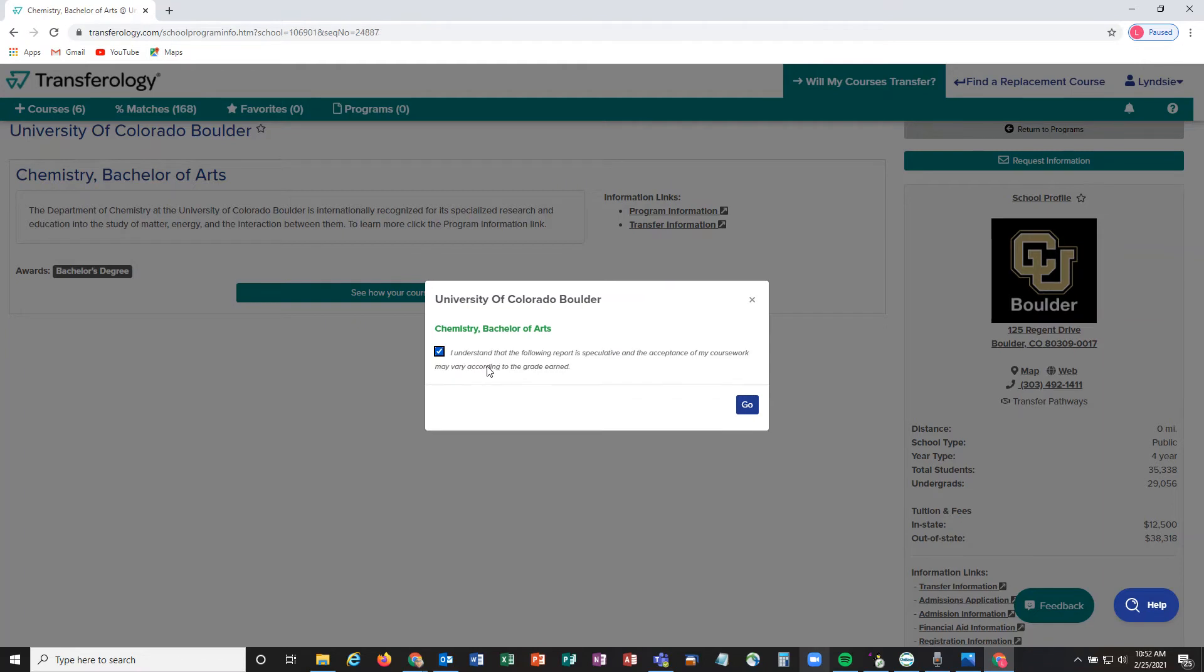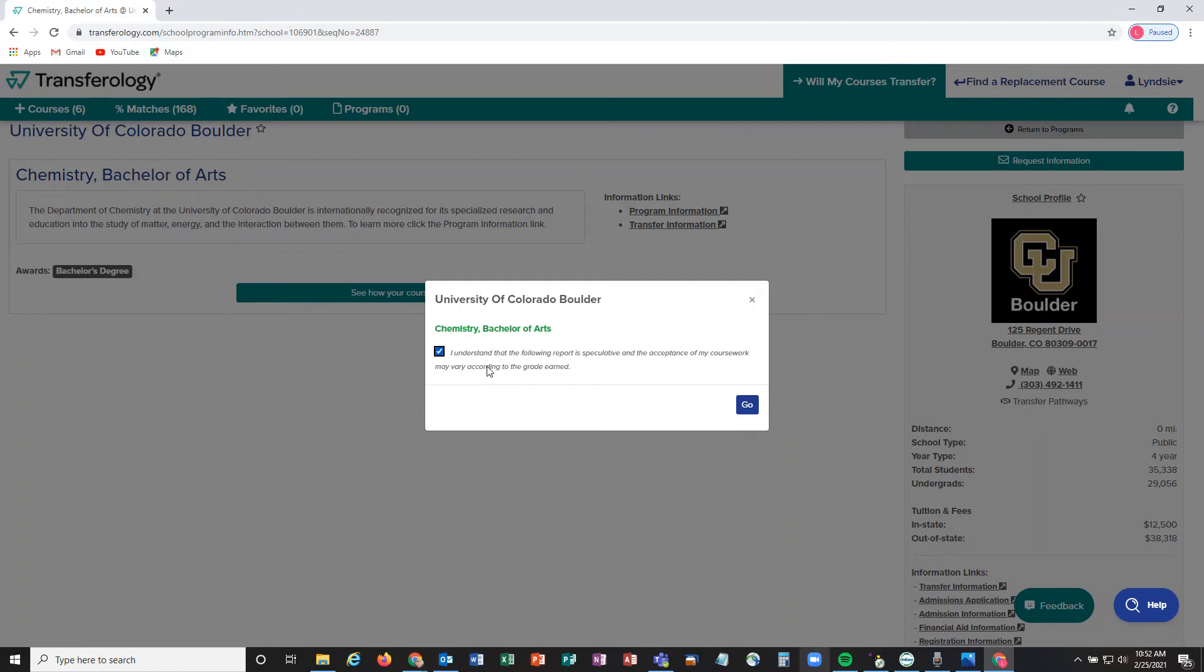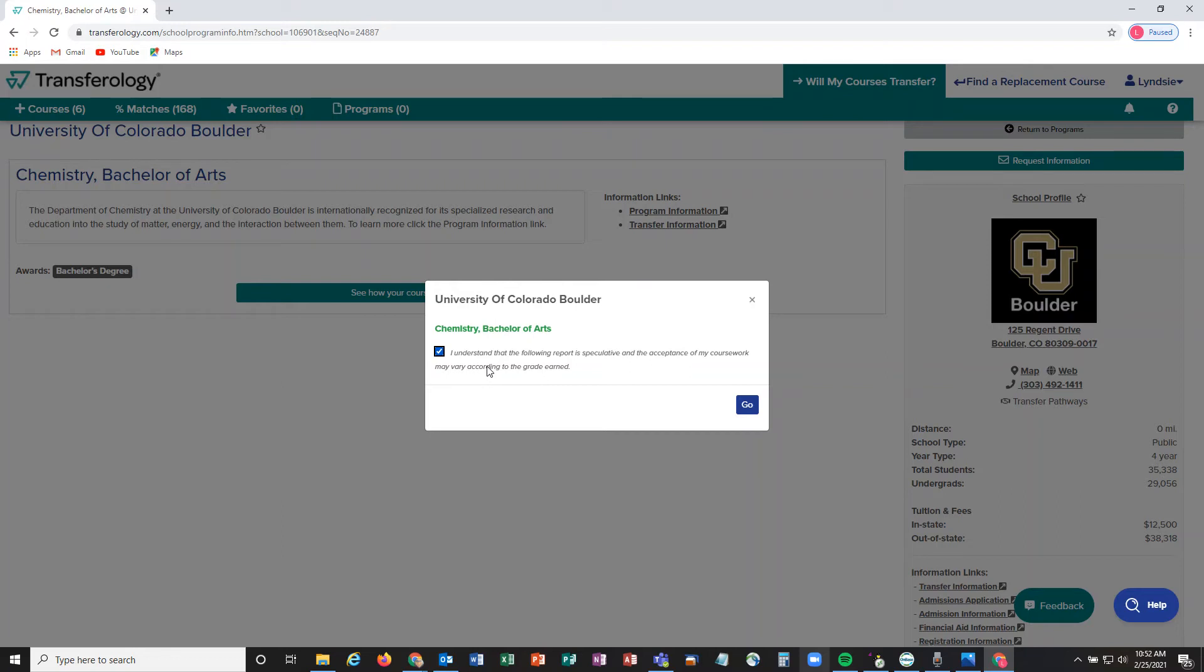Once we click next, it'll bring us to our last page, which is basically consenting that this is not an official transcript or official evaluation—this is just based off of the information you've entered in. Just know that an official evaluation will be given to you or you'll be given access to it once you have applied to CU Boulder and you have received admittance. We need official transcripts and all those things, so just keep these things in mind as you're going through this degree audit. Click yes and click go, and that'll start running the program.